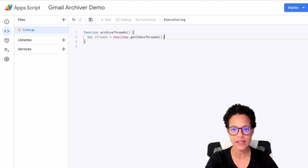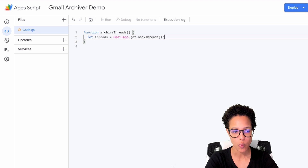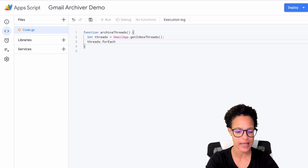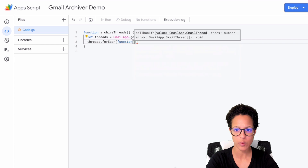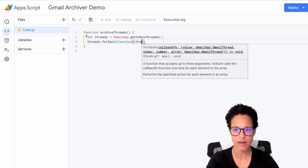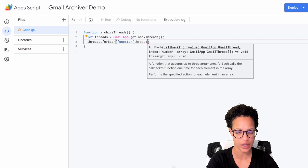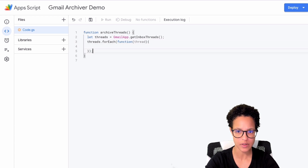Once I have that list, I want to loop over them. So I'm using threads.forEach() and creating a callback function. On every iteration — on every thread — do the following. From time to time, go ahead and click the save project button.